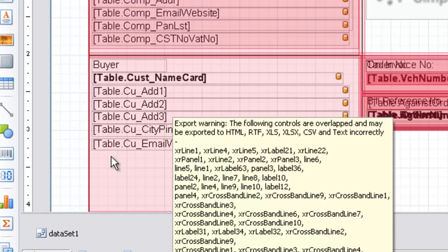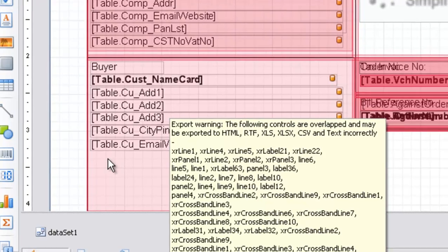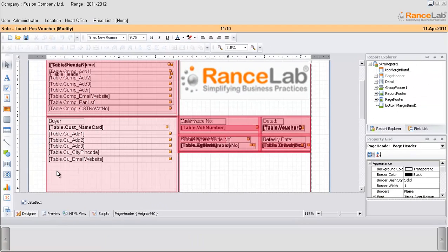Now we will insert another thing that is the customer mobile number. Let us see how to do it in Fusion Retail 6.